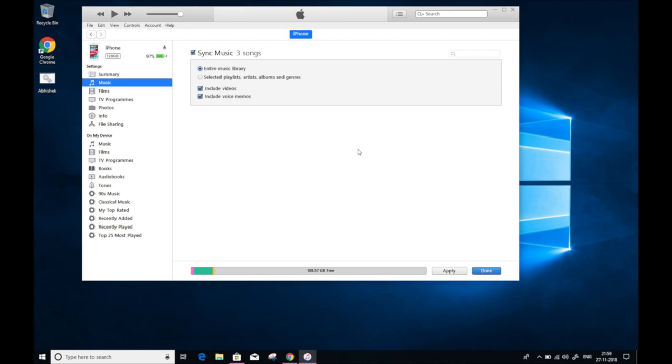However, if you don't want your previous music files to be removed and replaced, simply skip this step and wait for the next step for manually syncing the music.